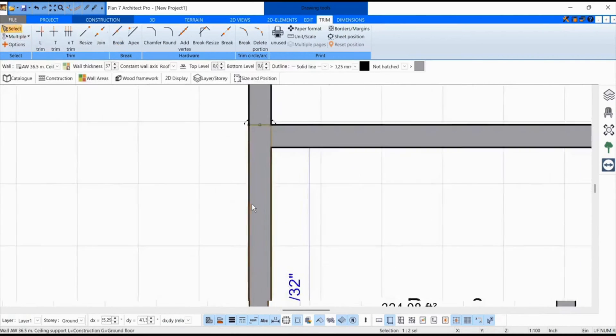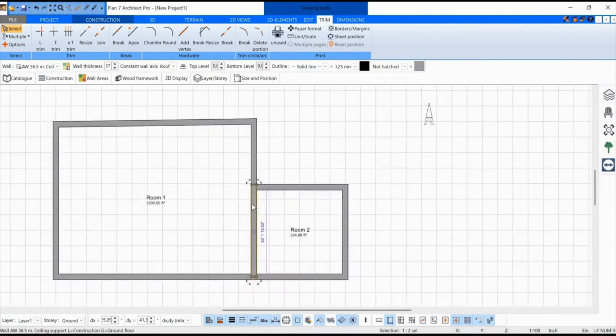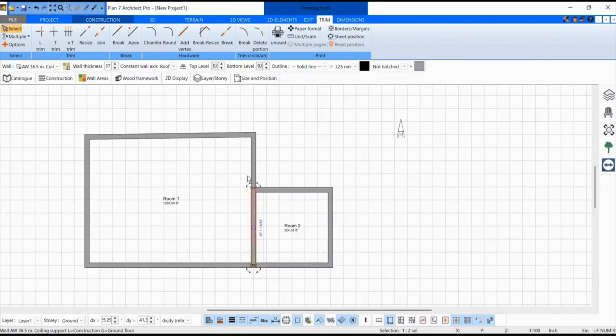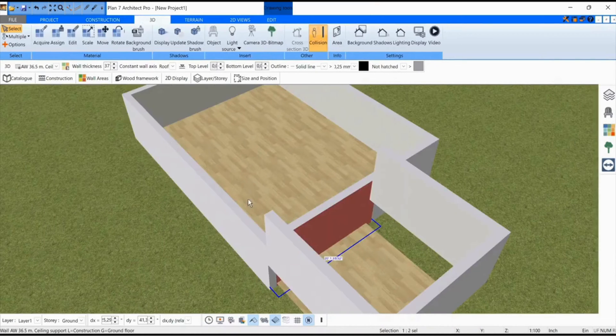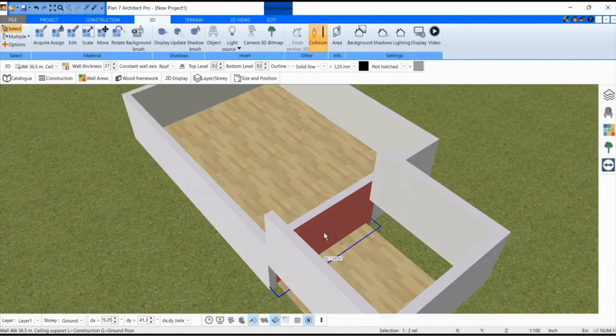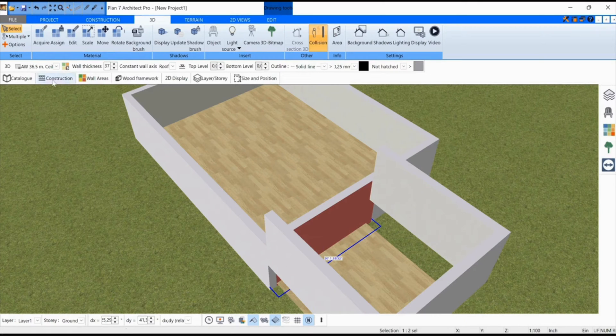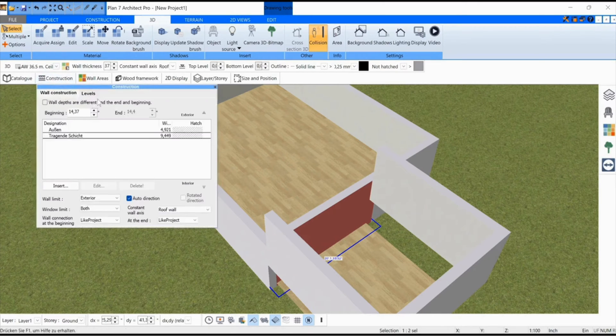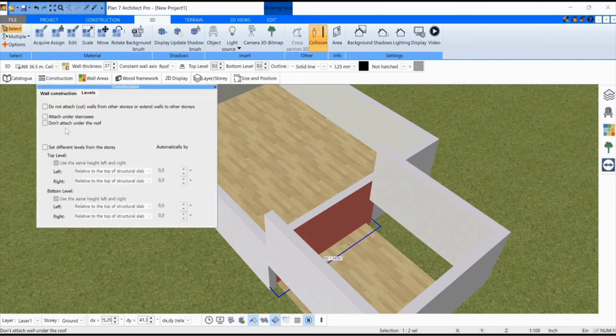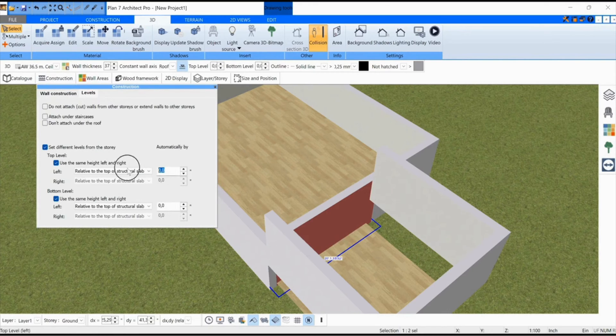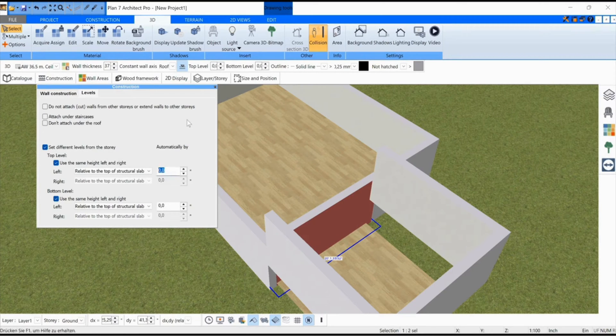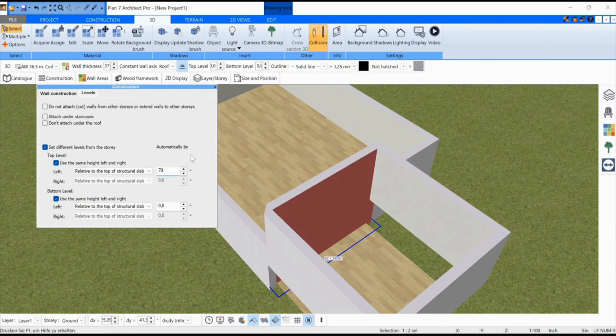I'm going to click on this part of the wall here, and can lift it the same way in 3D mode, but the wall doesn't have to be lifted at the bottom, so we'll make a check here and raise the wall by 70 units only at the top, but not at the bottom.